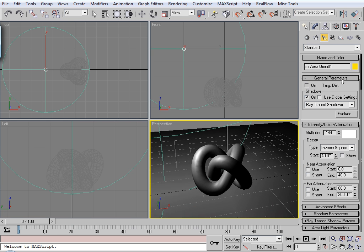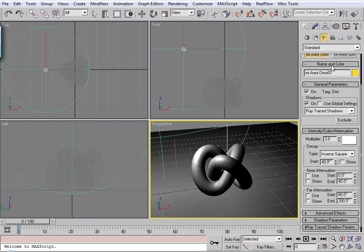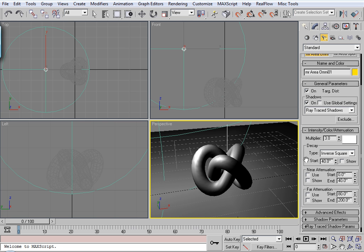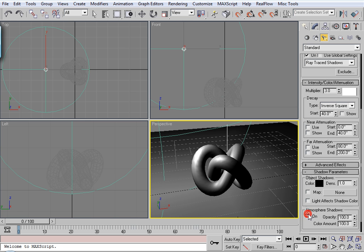So I'm going to up this just a little bit. And maybe 3.0 looks good. And then with the omni light, by default they produce pretty harsh shadows.